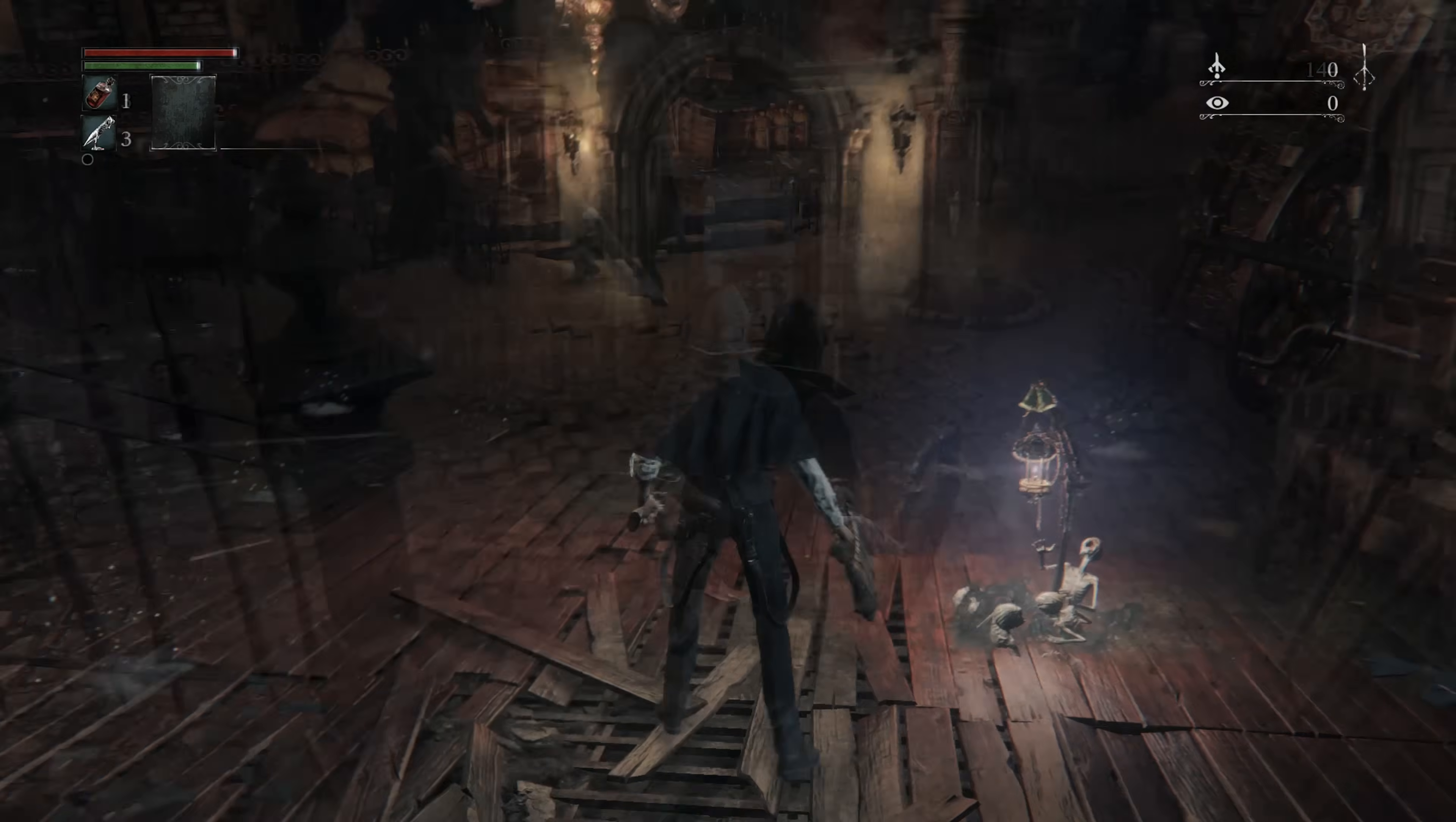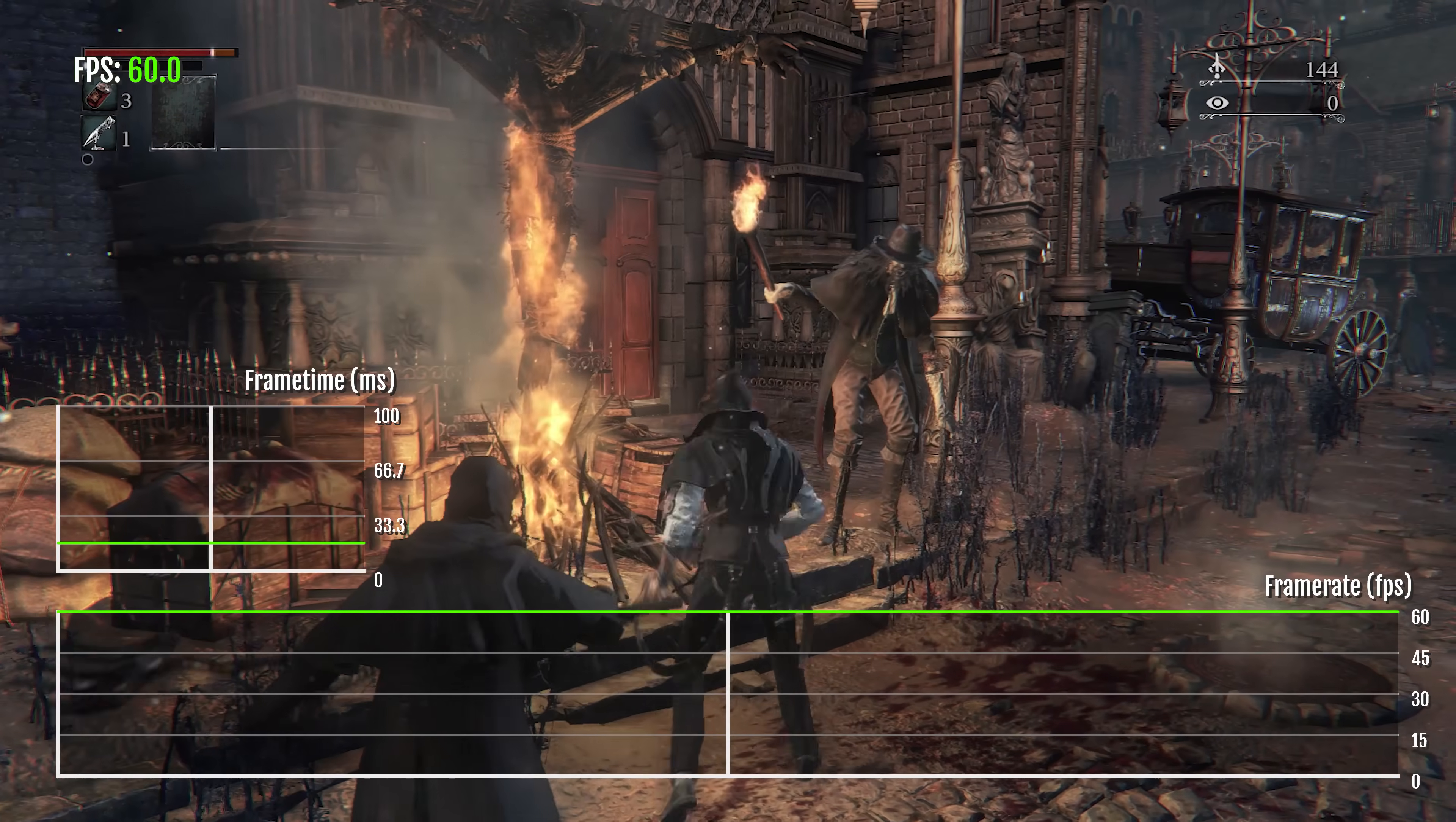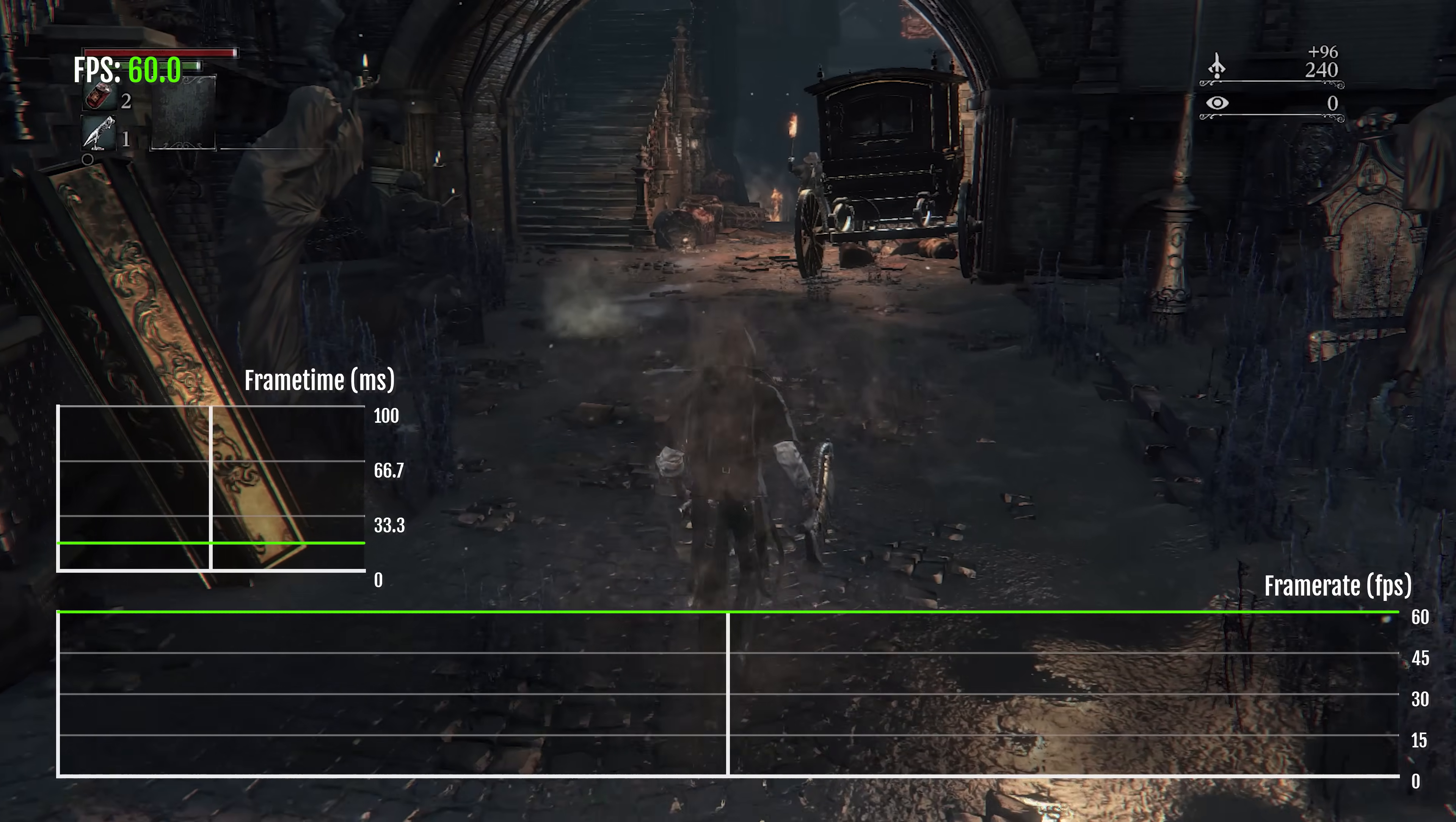Bloodborne running at a rock solid 60 FPS on the PS5. And again, you can do this with Gravity Rush 2, The Order 1886, Red Dead Redemption 2. And again, I'm sure Illusion will be adding more games to that list as time goes on.